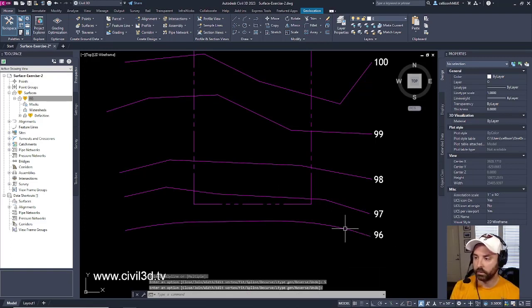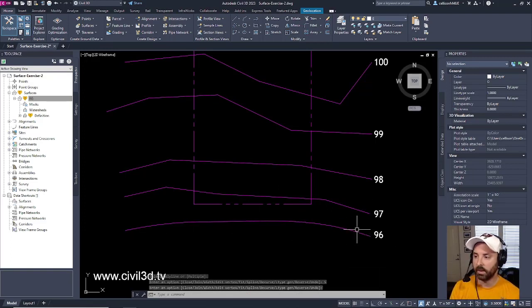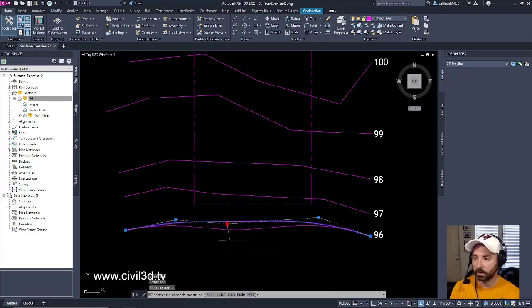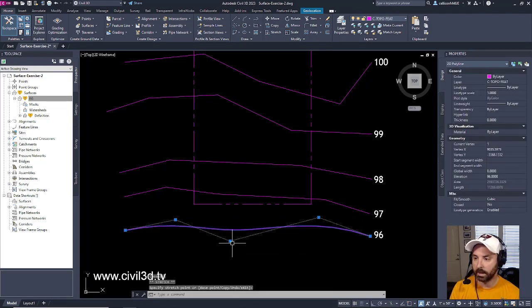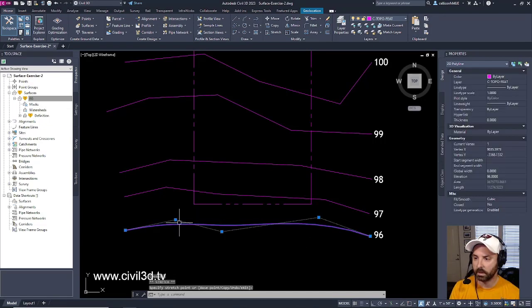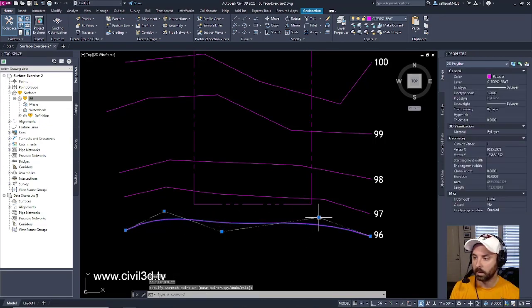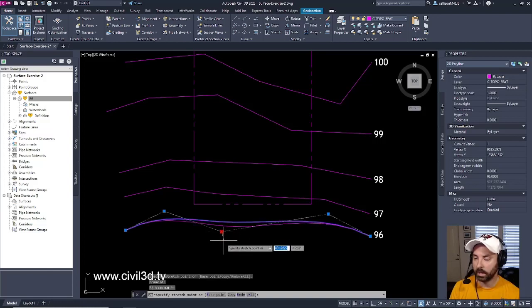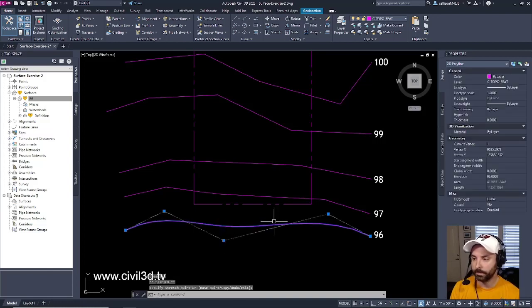So it smooths all of this out. And if I select my polyline, you can see all of these little grips that I get, which is kind of nice to be able to adjust my polyline the way that I would like it situated.